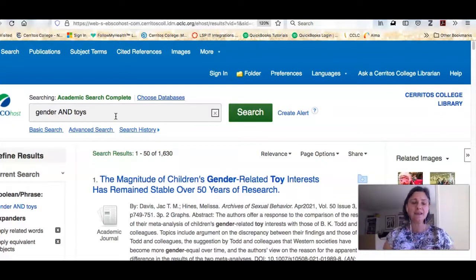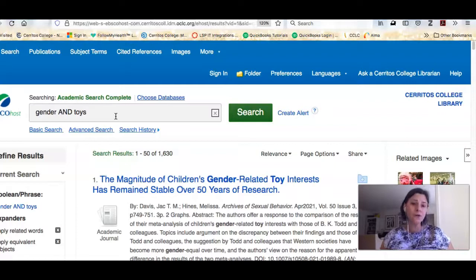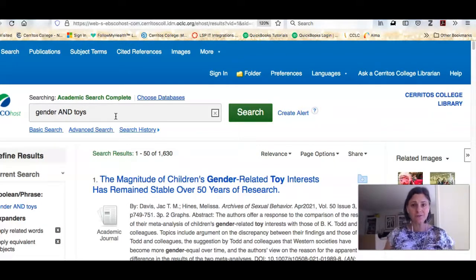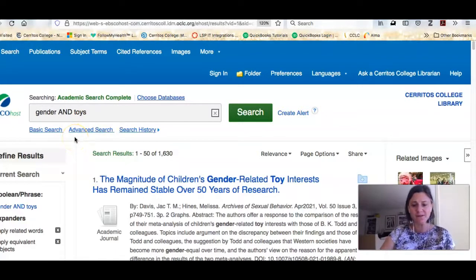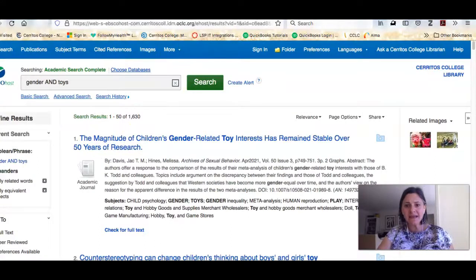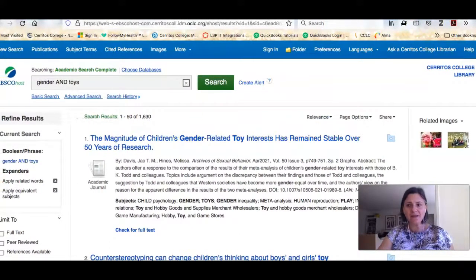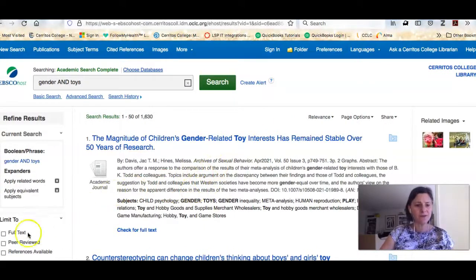The AND in caps is serving as a computer command — it's telling the search engine inside the database to bring back any results that talk about gender AND toys. When you use Google, Google automatically ANDs all of your results, but that's a little bit different than what happens in one of the research databases. So we're looking at our results right now — we have about 1,600 results and there are some ways that you're going to want to limit your results.